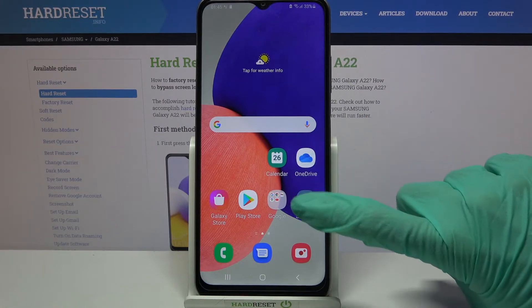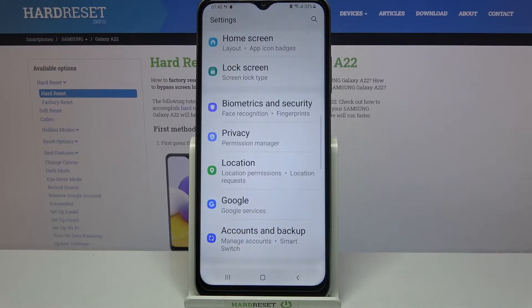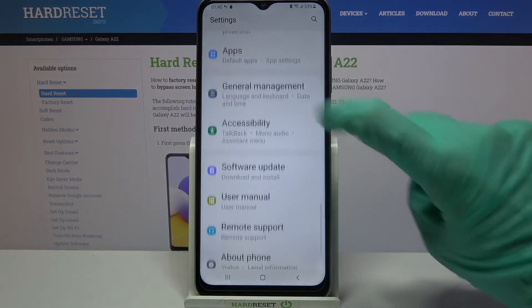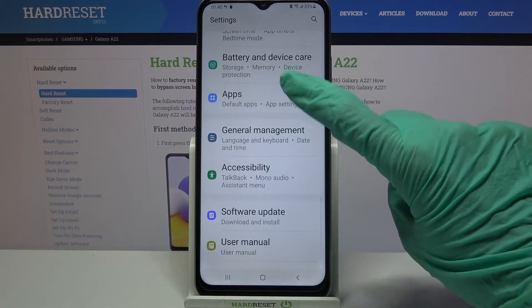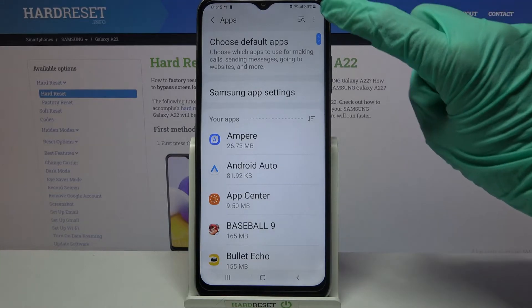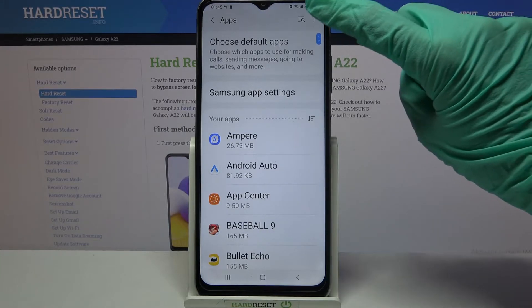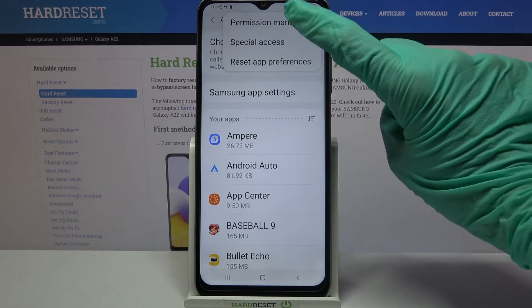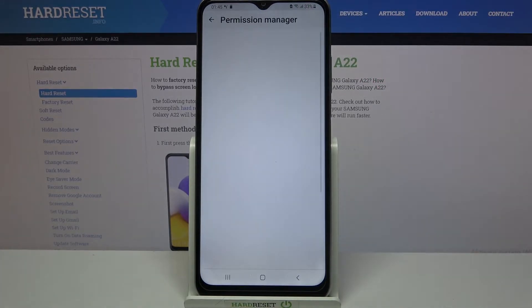Start by accessing settings. Now you need to scroll down, select apps, and then click on the three dots at the top right corner, then select permission manager.